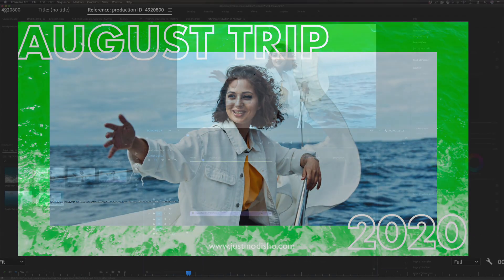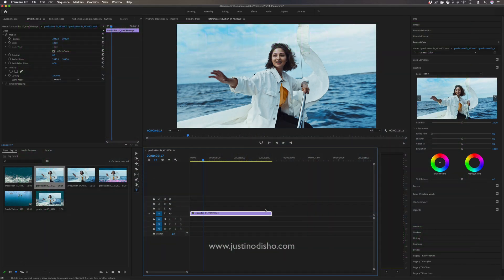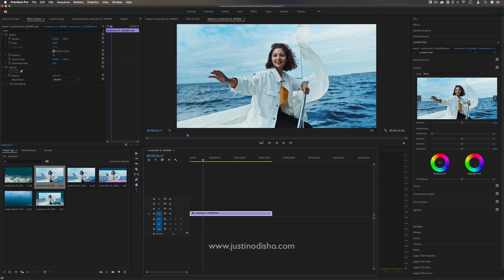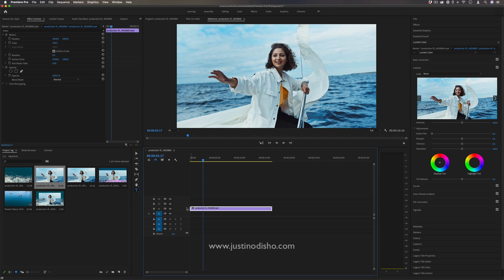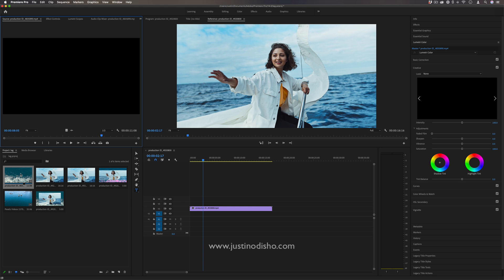I've got a clip on the timeline and in order to create this effect we want to work with two layers. I'm going to bring my original clip that I want in the middle to Video Track 2, and then I'm going to bring in whatever I want to use as the fill in video or the border as Video Track 1.